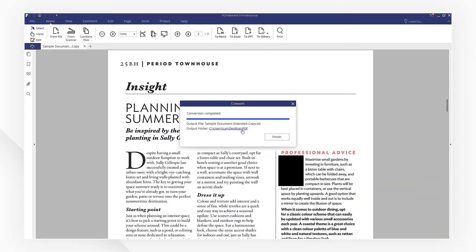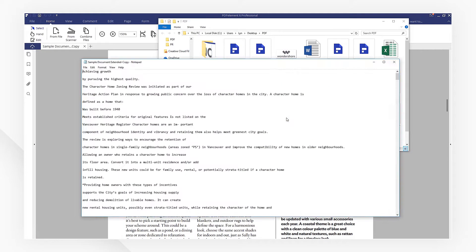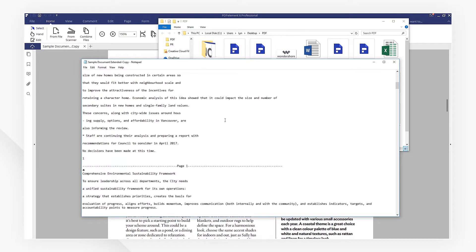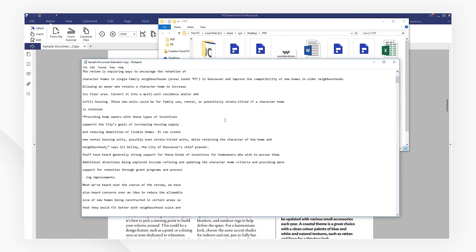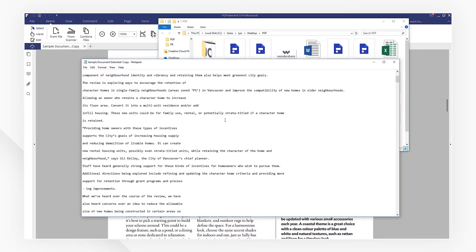There you have it — all the images have been removed. Click the link in the description to try more powerful features of PDF Element right now. If you found this tutorial helpful, don't forget to like this video and subscribe to our channel. Thanks for watching and see you next time!